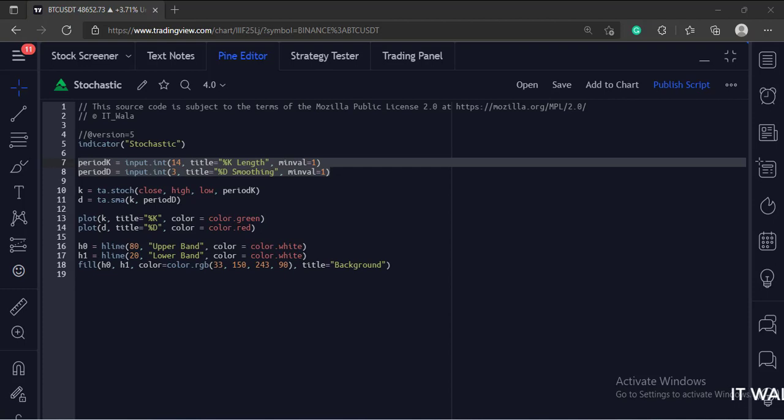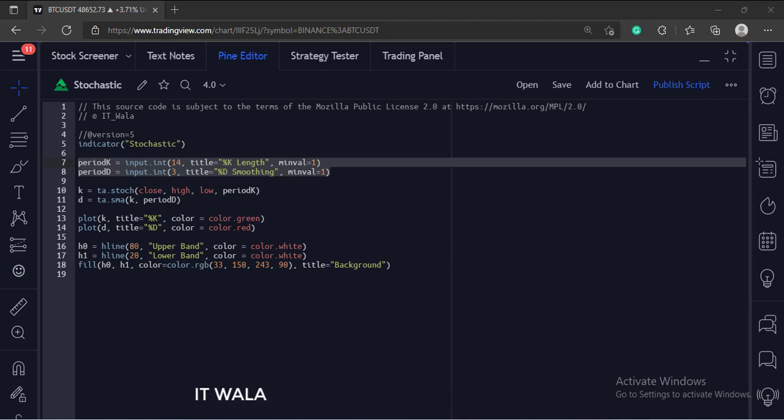First, we call the input.in function to accept the user inputs for the lengths of the K and D lines.